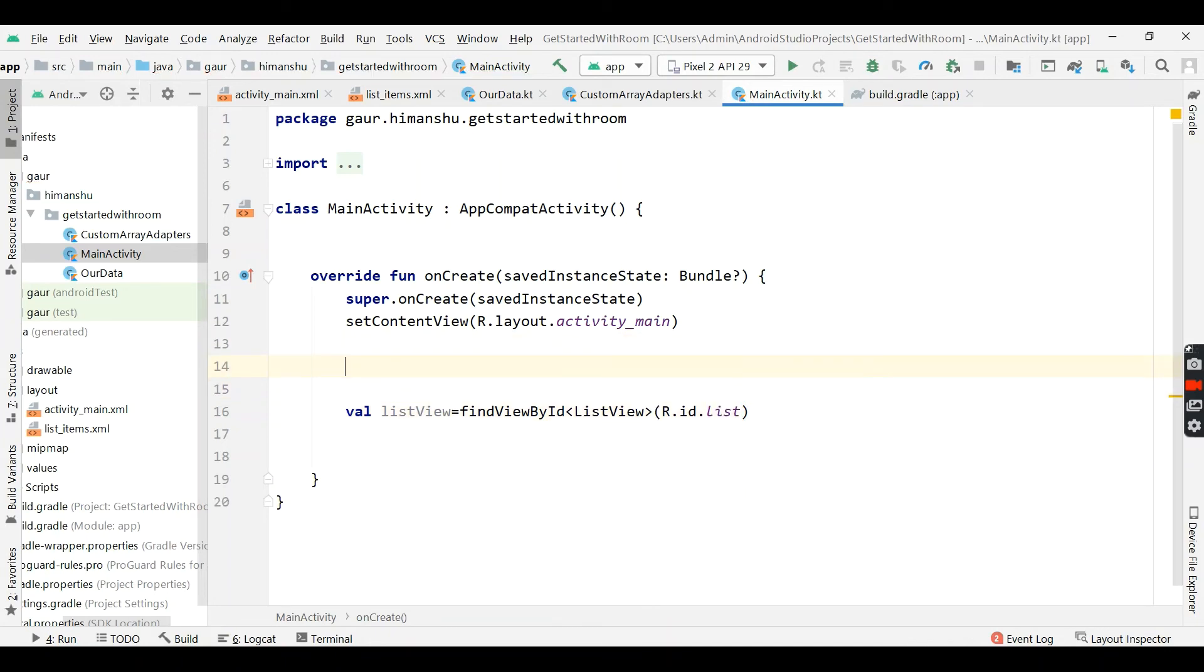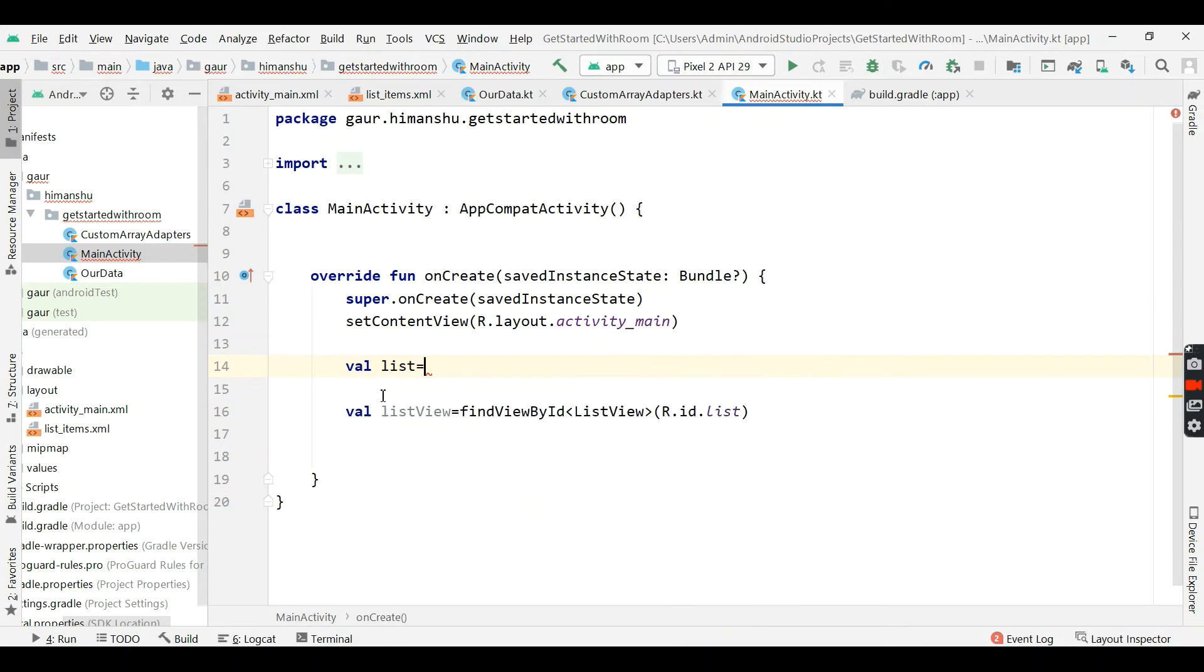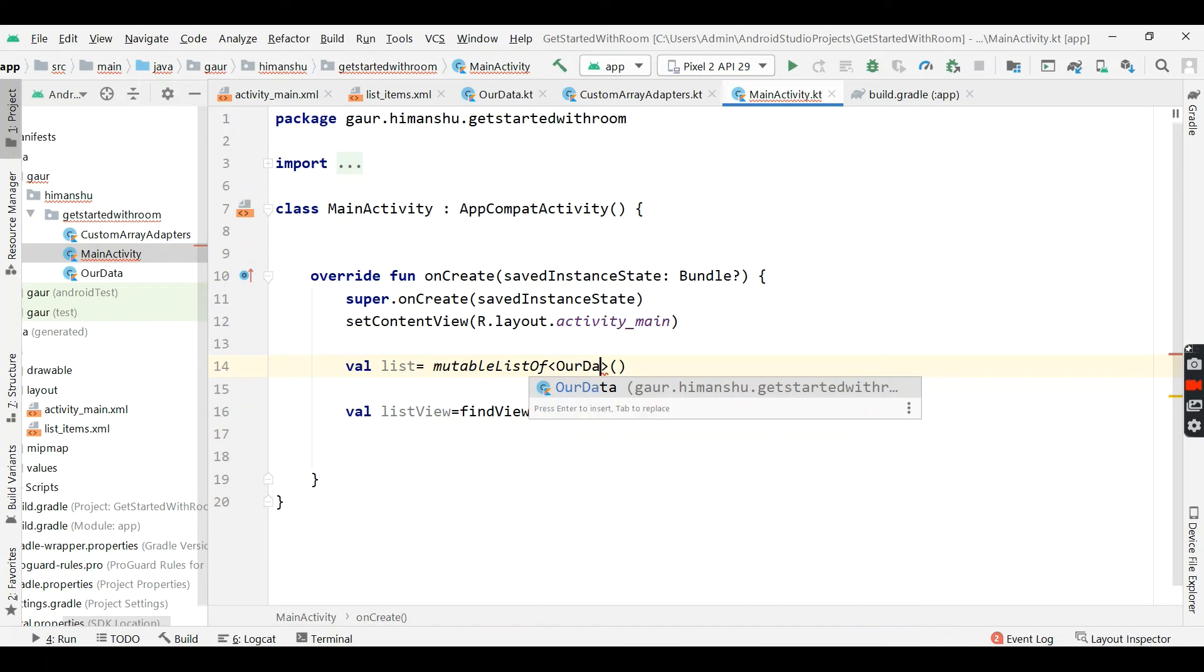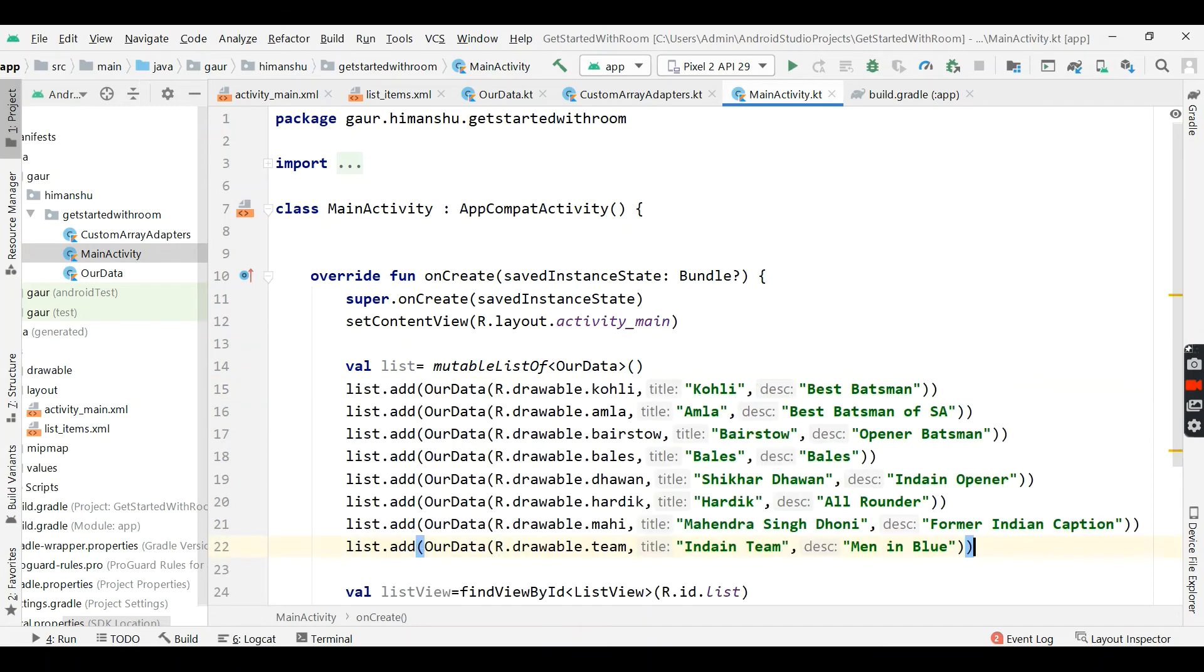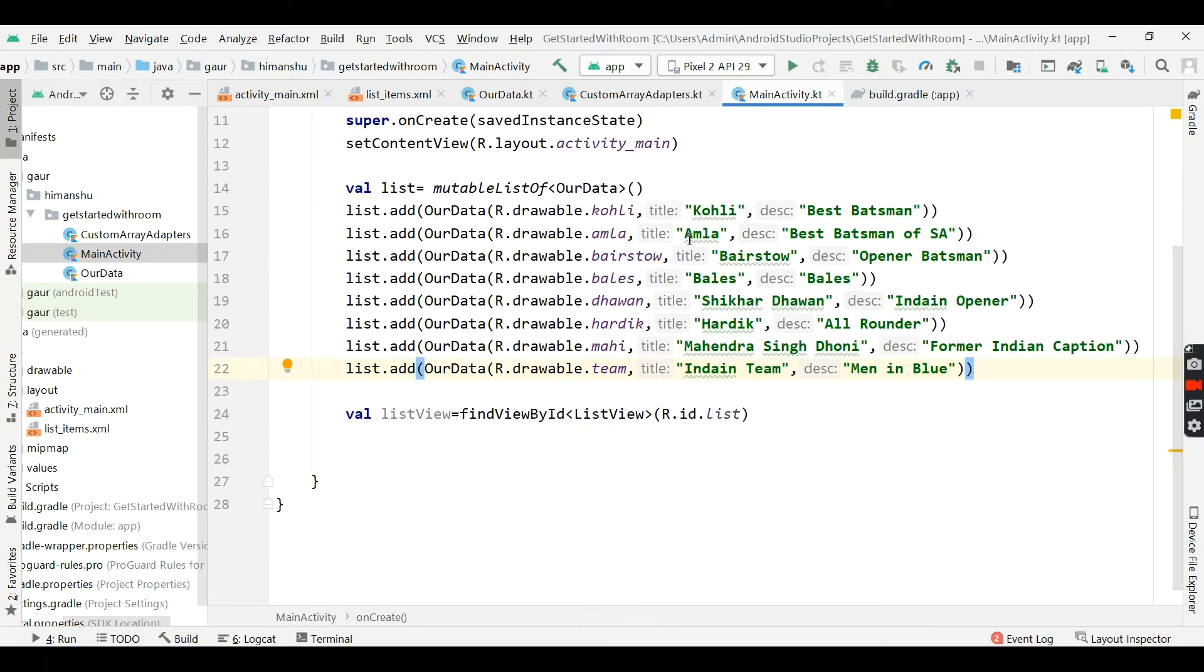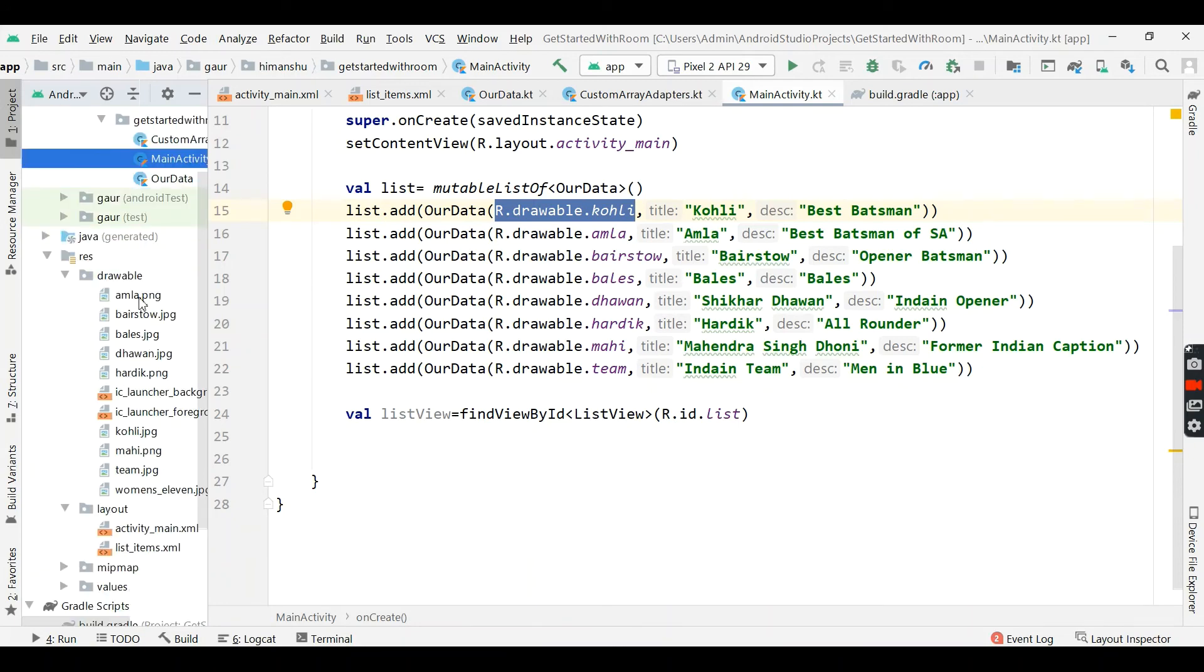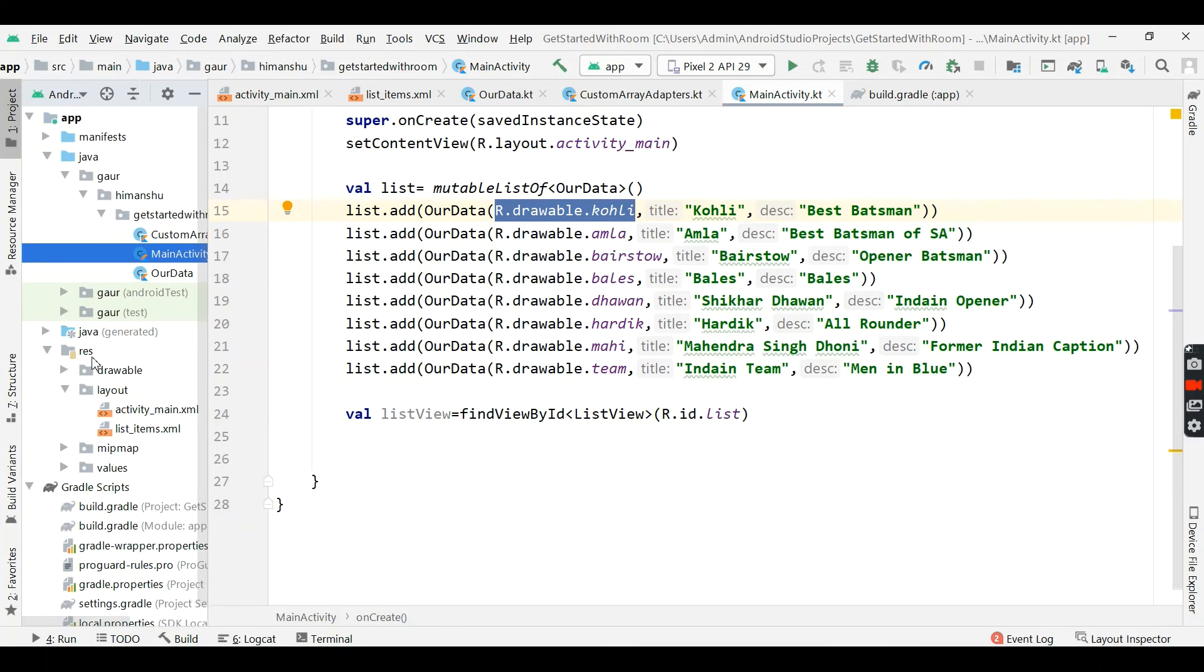Now we will create list, the list which is going to appear in our custom listView. So it's mutable list of our data. Now I am adding some data in it. So this is our image resource, add our drawable.something. You can see I already add some images in our drawable. So check the GitHub page if you have faced any difficulties and get all the details.